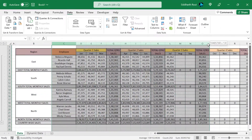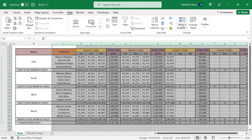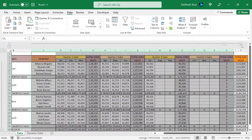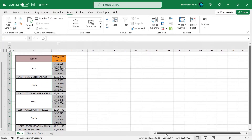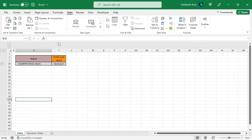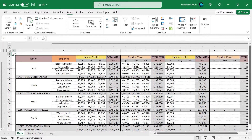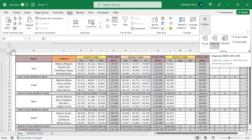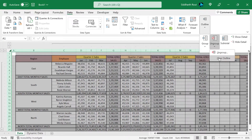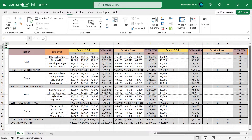Similarly, now let's say I want to group columns from C to S. I'll repeat the process — Data, Outline, Group — and this time if I click on the minus sign the data will be collapsed. If I collapse both, this is how the data will look. Now you can send this file to your boss, and if the boss wants to drill down they can simply click on these buttons. To remove the groupings, you can either highlight the entire range and click Ungroup, or simply click on Clear Outline which is under Ungroup. I'll select the entire worksheet, go to Outline, click Clear Outline, and the data has been ungrouped.